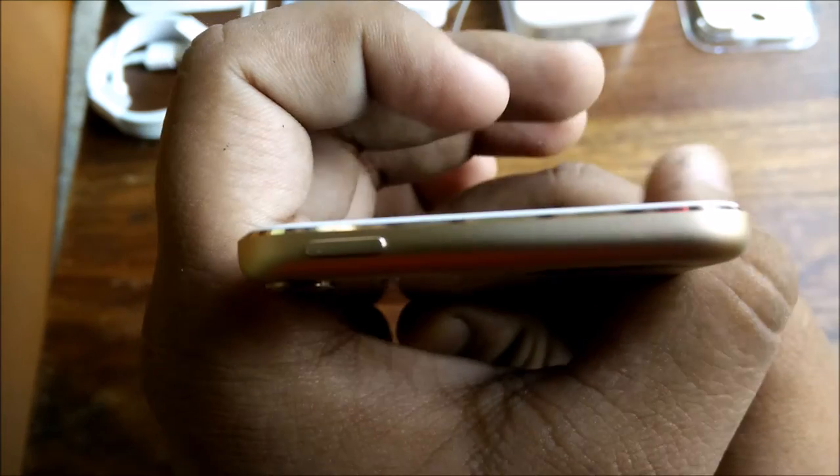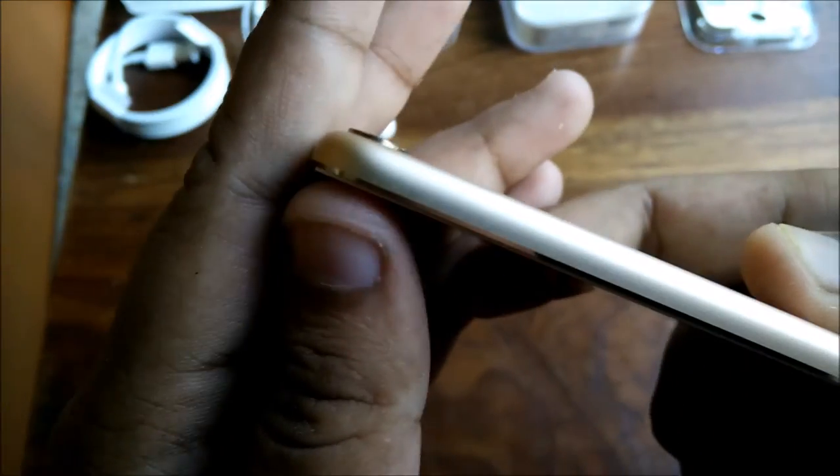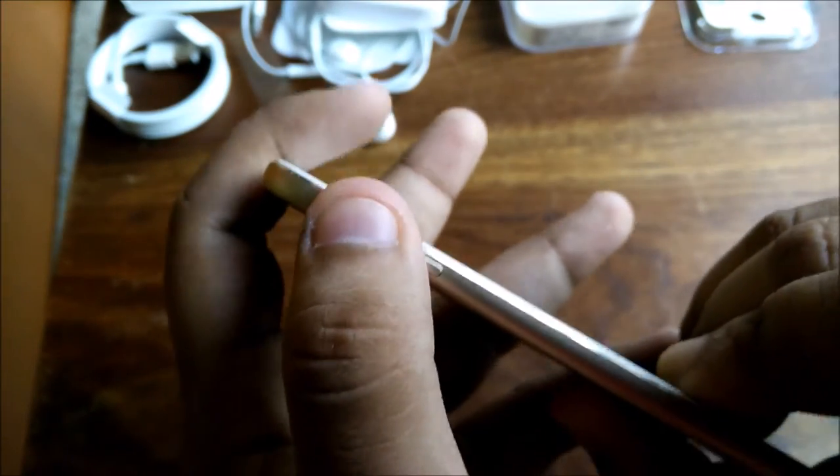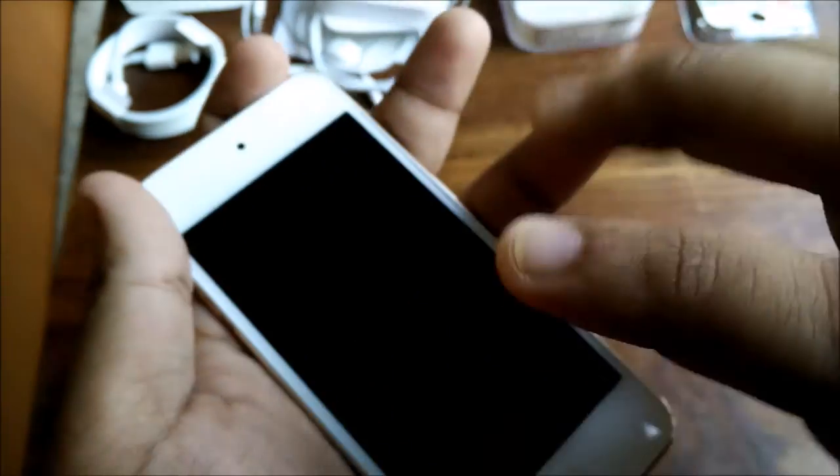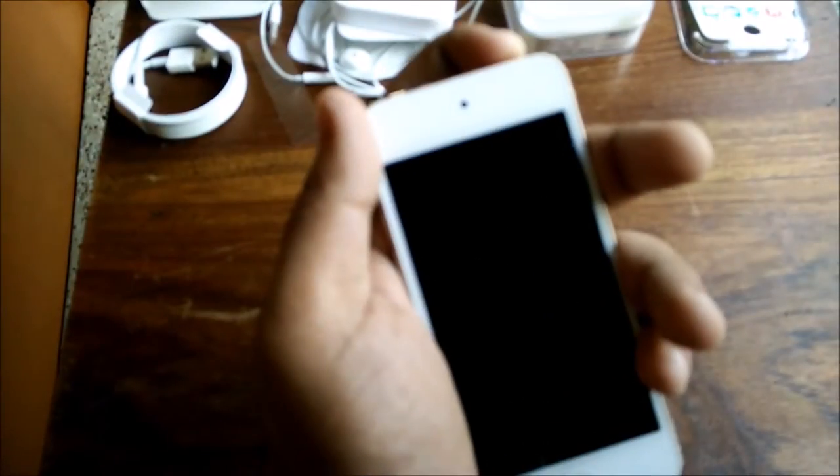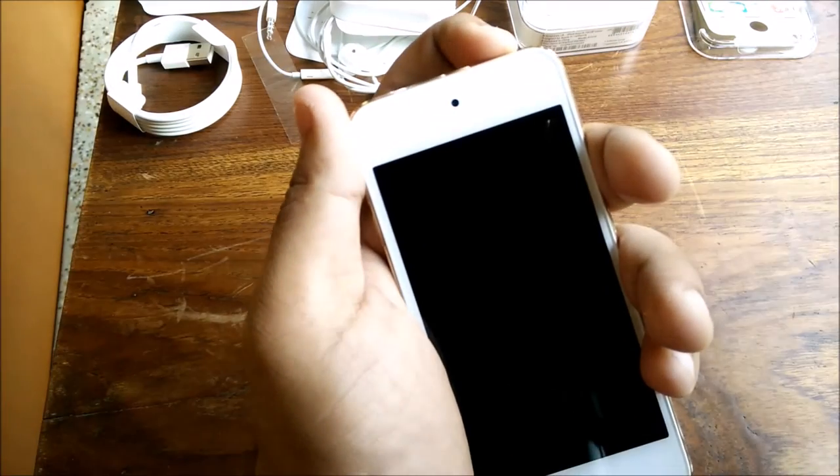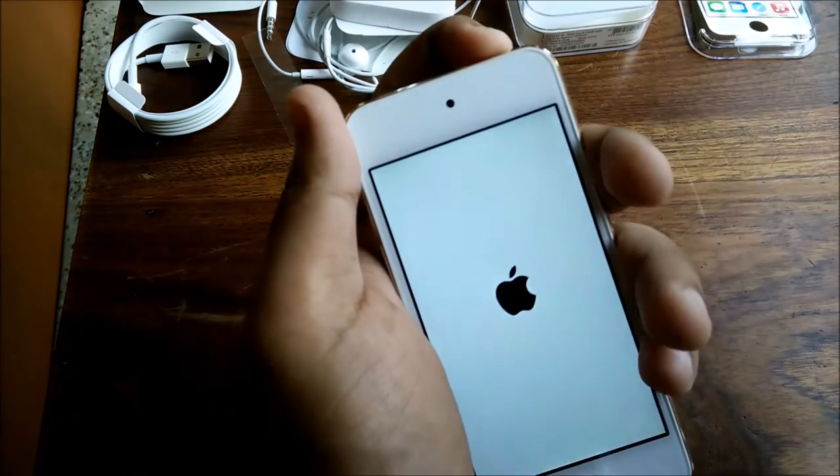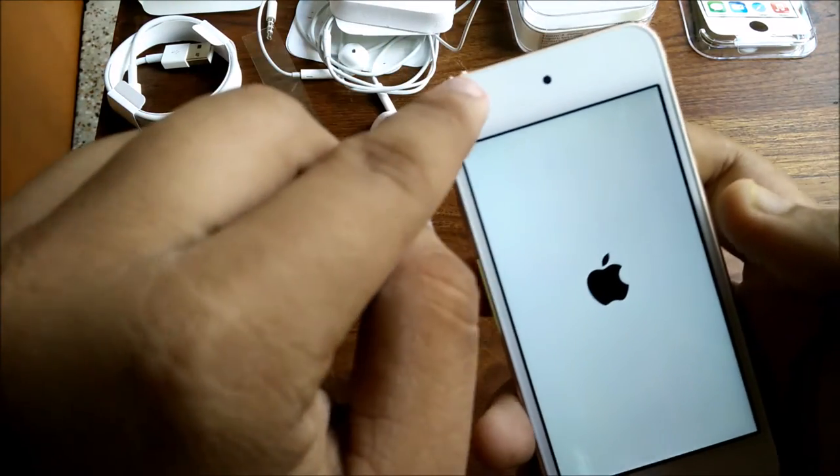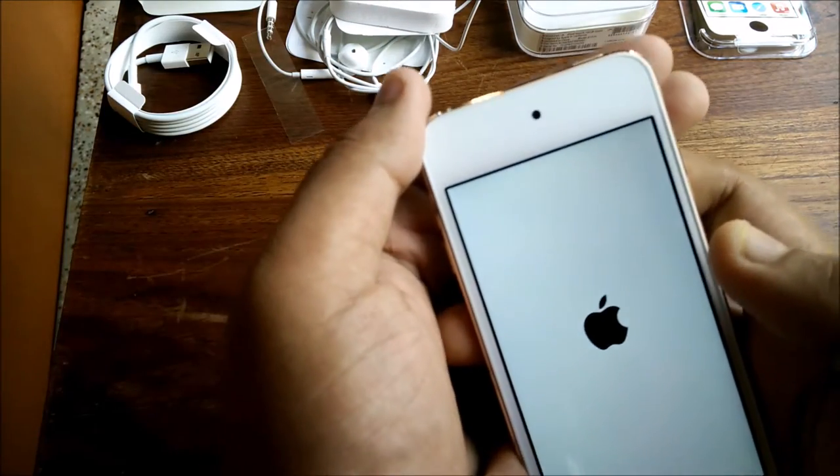On the top there's a power button which is very slim. On the right side there's nothing - clean. On the left side there are volume down and volume up buttons, very tactile. On the front there's a 4-inch Retina display, 1136 by 640 pixels, and it has a front-facing 1.2 megapixel camera with f/2.2 aperture.